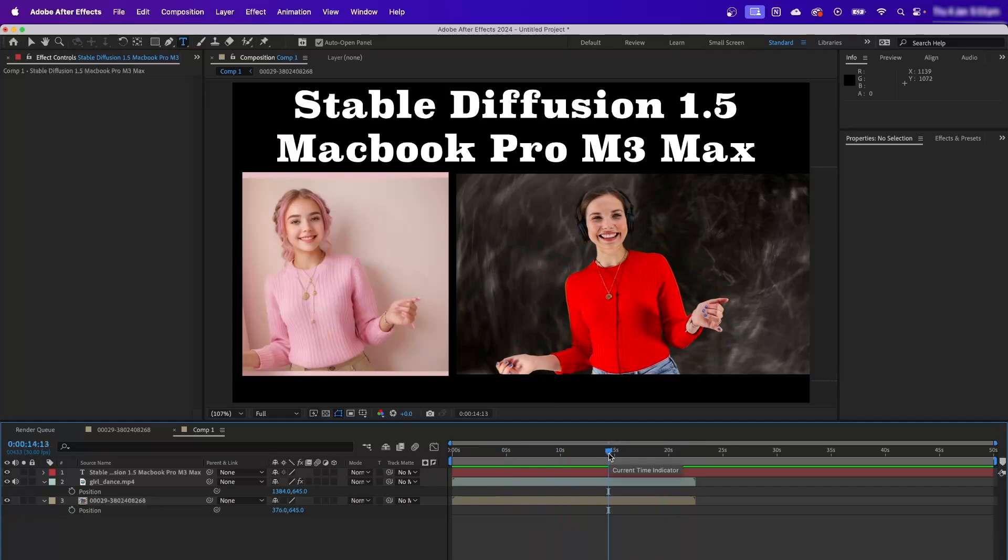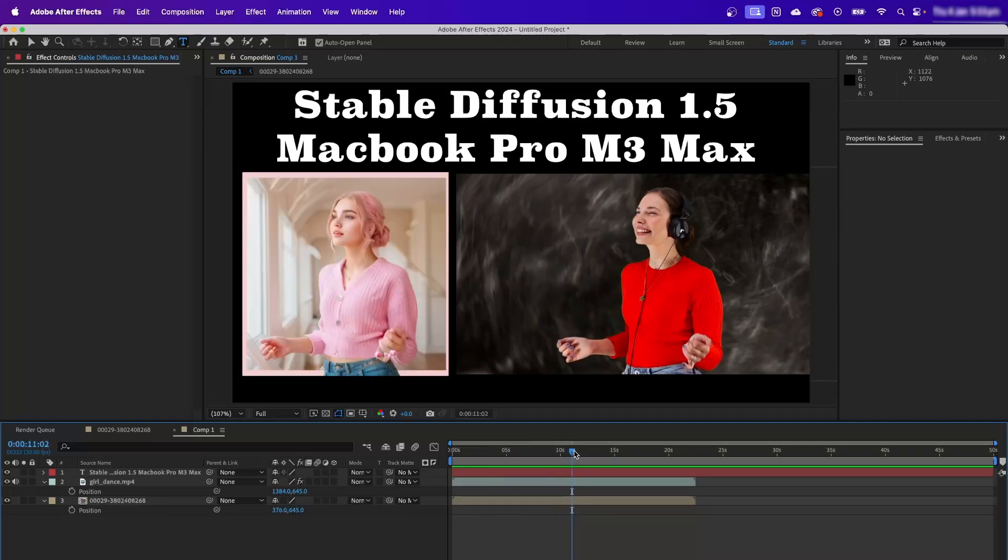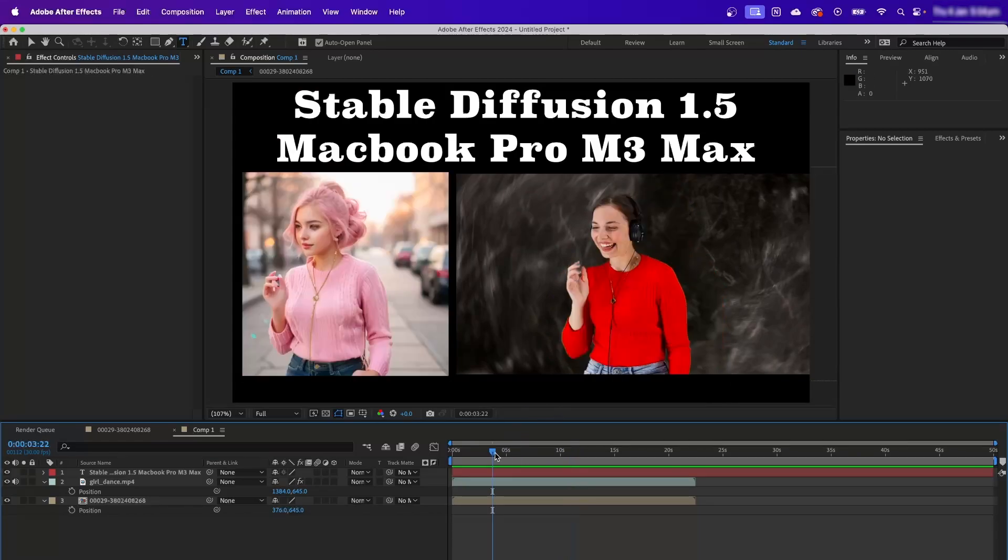I'll be more than happy to provide every resource that I've used. I'm also using ControlNet. Let's dig down more, let's see the interface of Stable Diffusion and the level of parameters I'm using to produce this entire output.